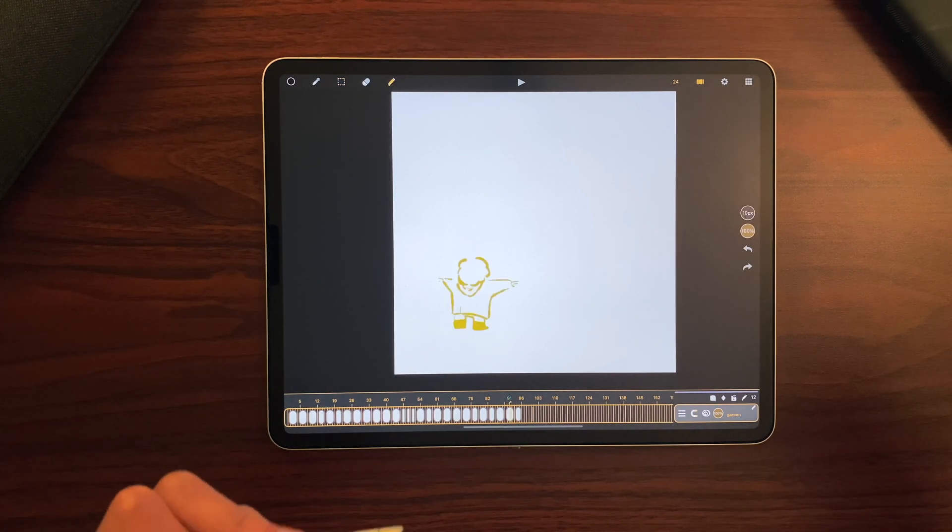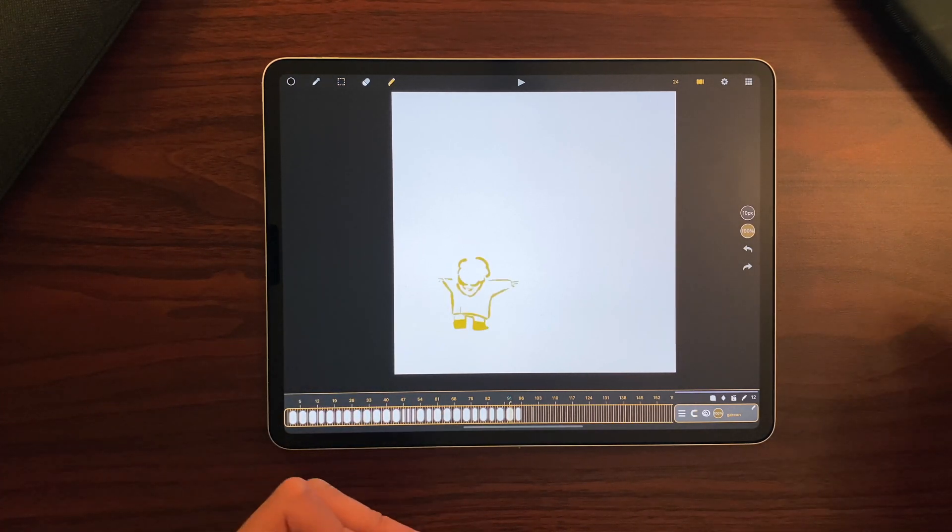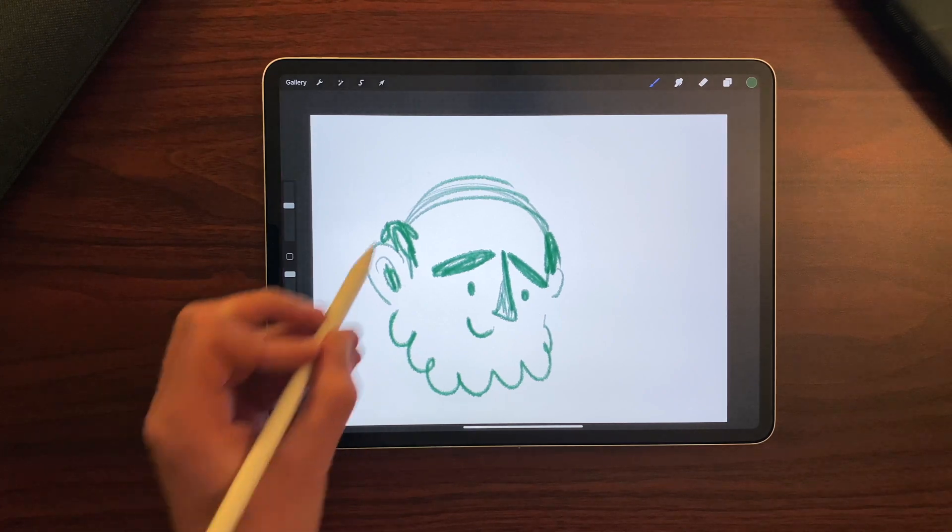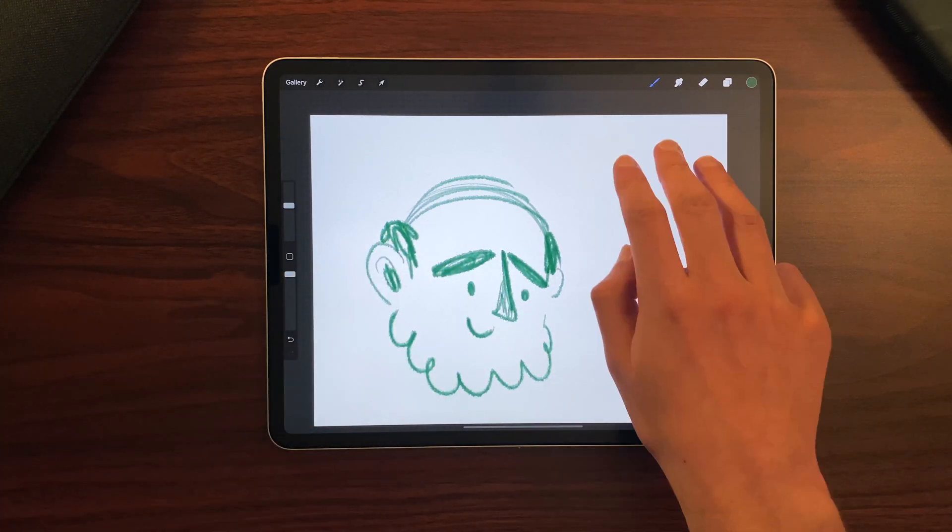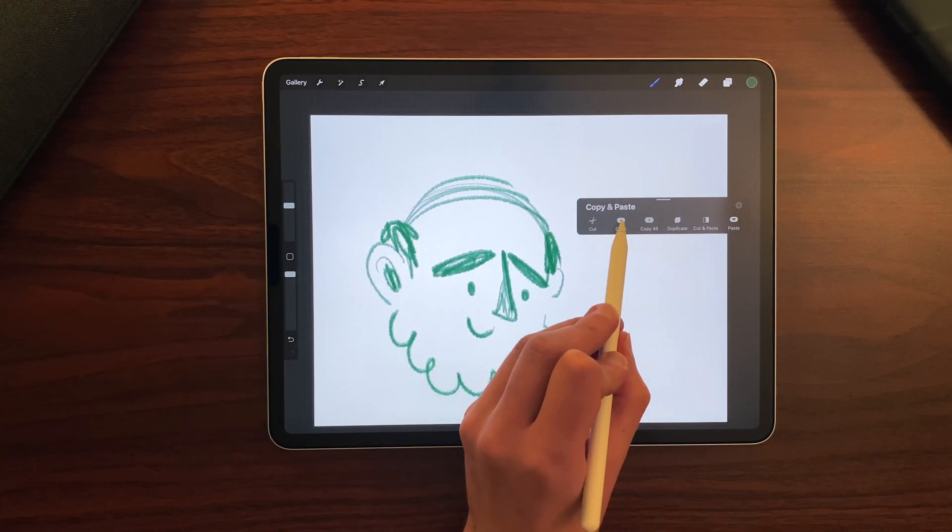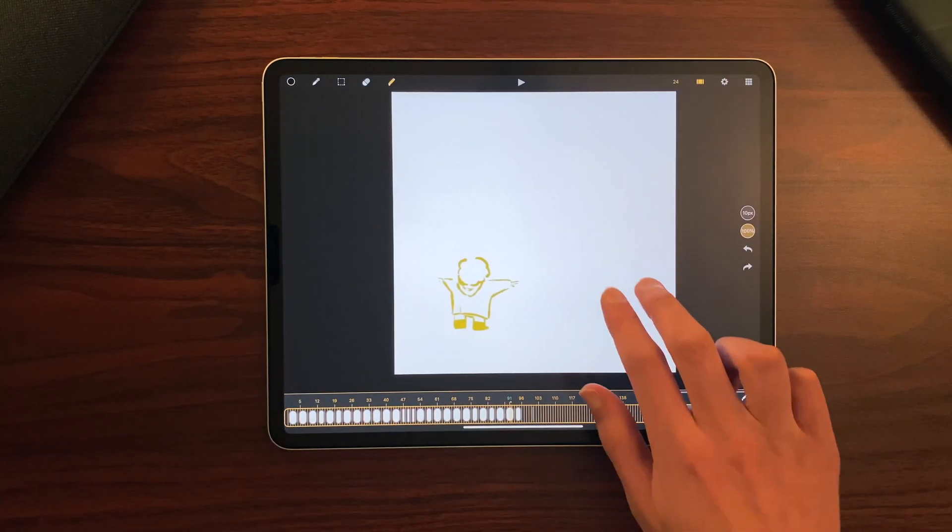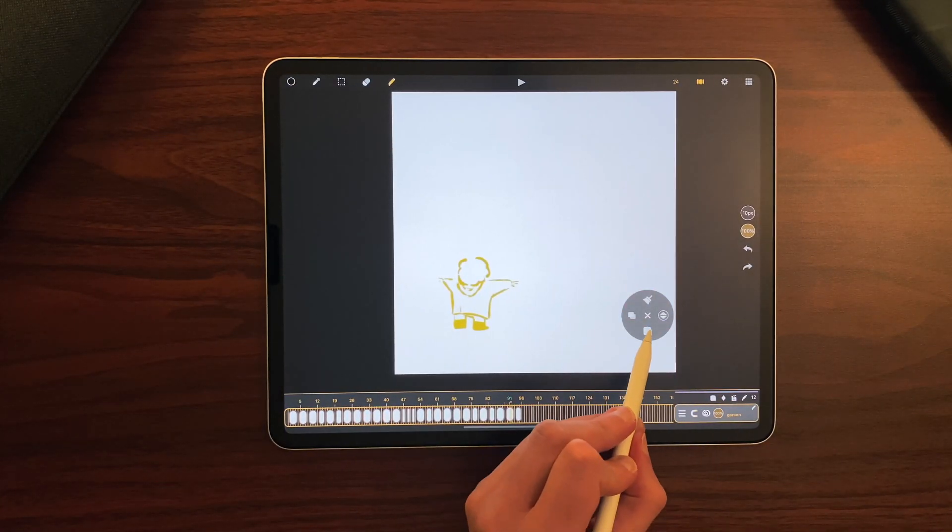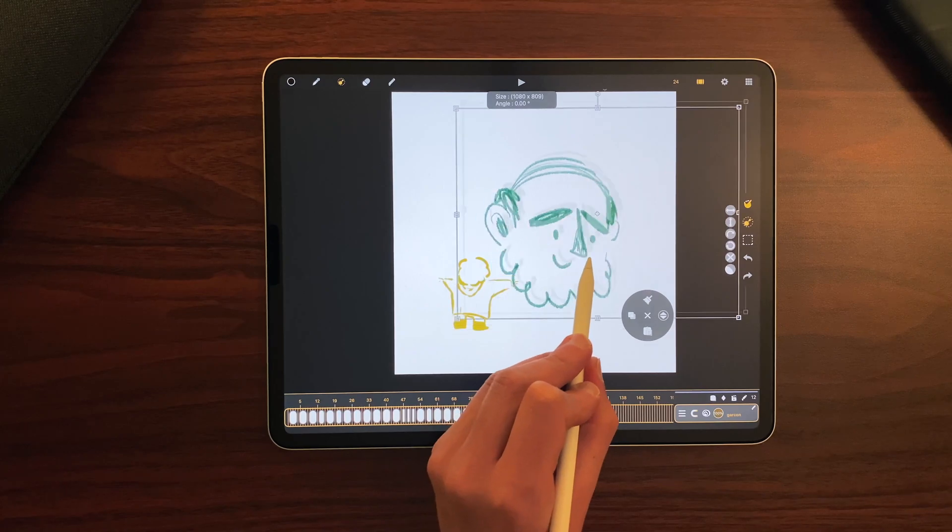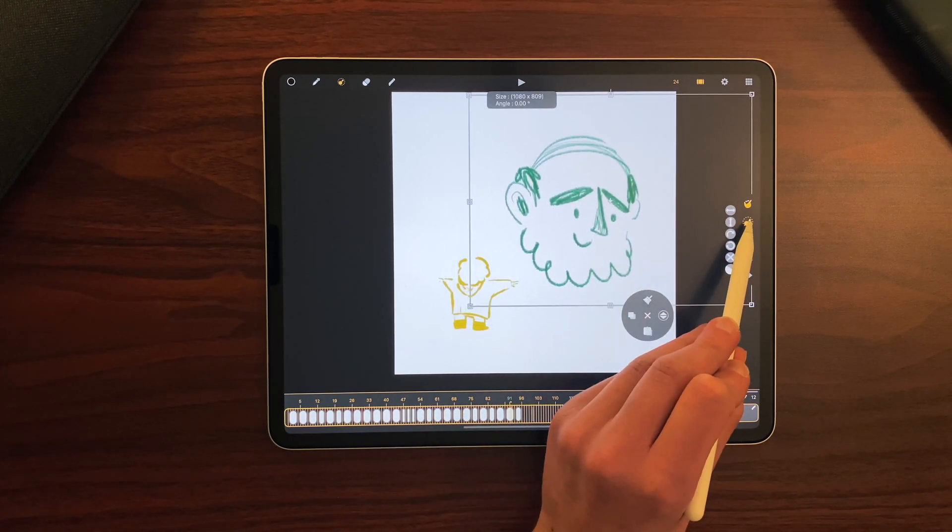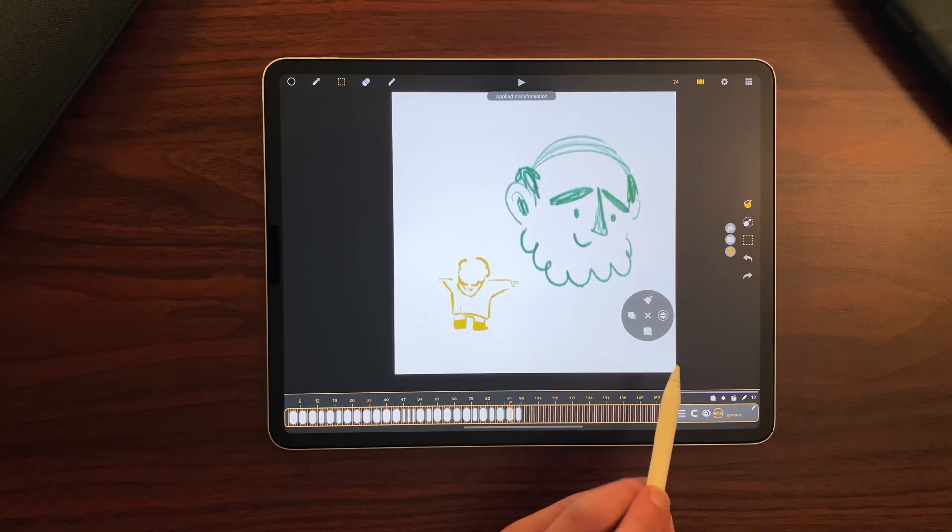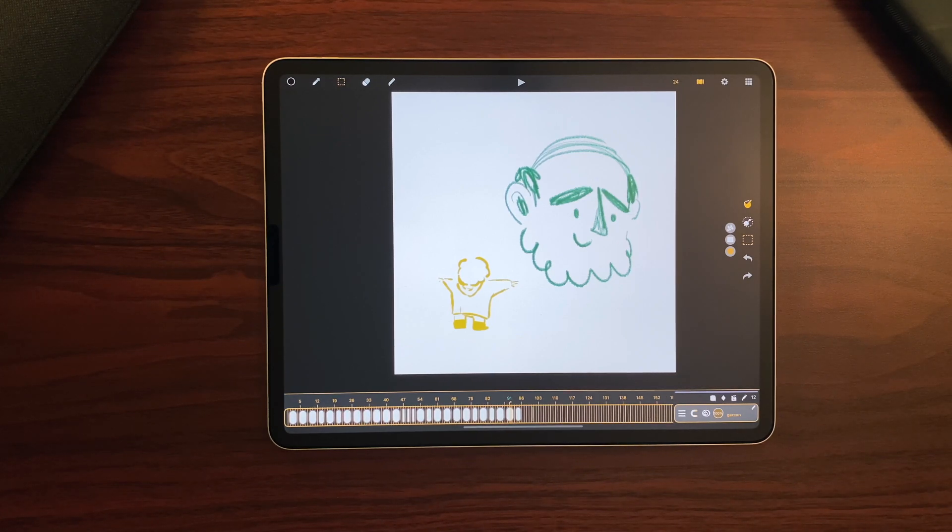Now you can also copy and paste drawings from an app to another. For example here, I have this drawing within Procreate. And I can copy it, go back to CaliPeg, long touch with two fingers, and paste it. And place it wherever I want, and validate. We know that sometimes we need different apps for different purposes, and this copy and paste feature can be very useful.